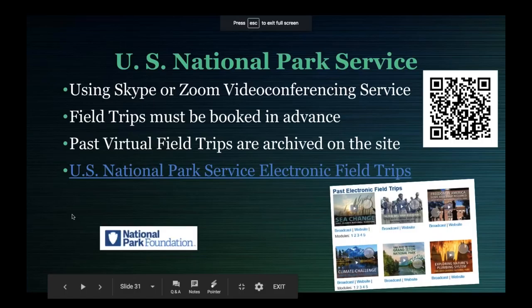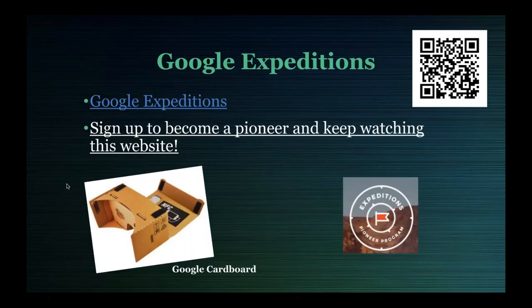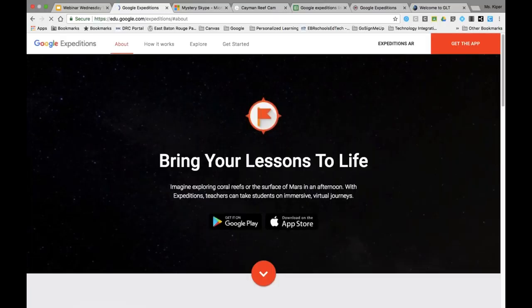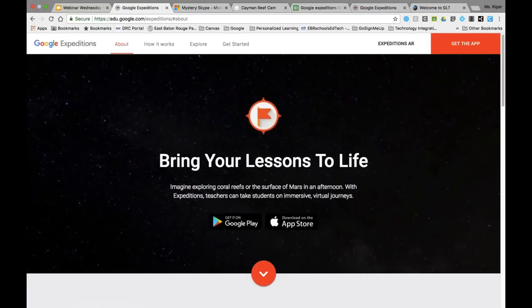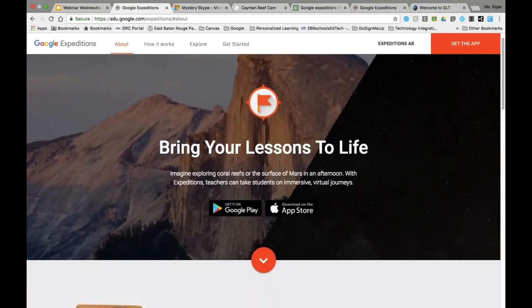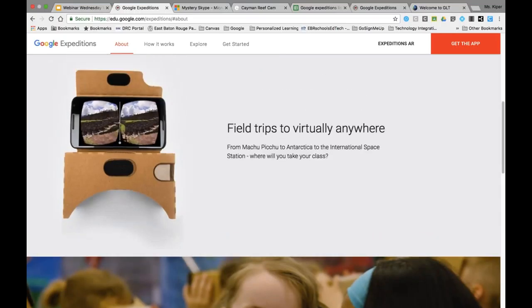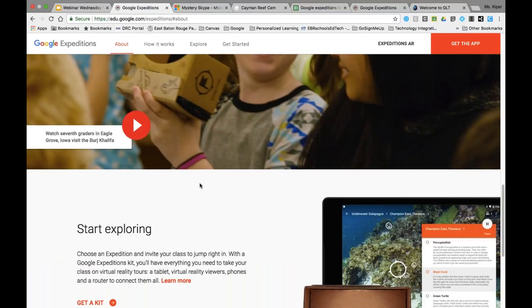Some additional examples: the United States National Park Service. Google also has many connected classrooms. I also want to mention Google Expeditions, which is coming out of its experimental phase — it's a wonderful tool that brings lessons to life. They have an entire website of virtual field trips, and if you use the Google Cardboard viewers with a smartphone, you can take your class on virtual field trips.